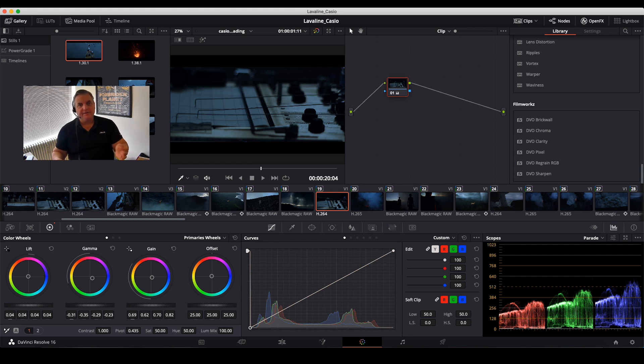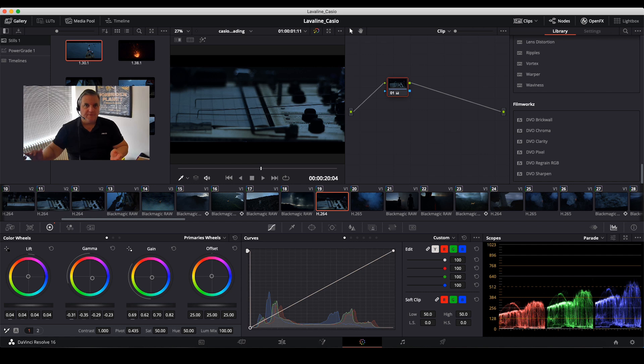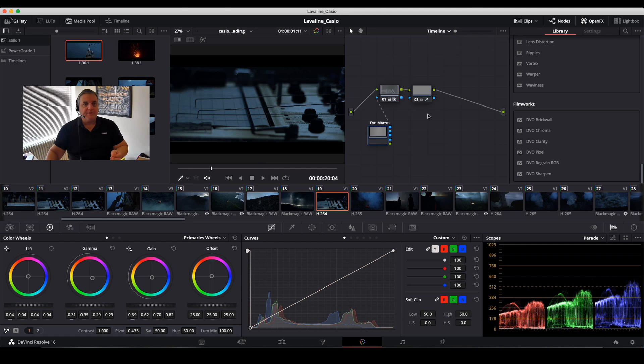This was done by actually taking a loop of actual film grain and layering it over the entire project using the timeline mode. So as you can see here, if I go to timeline mode in my node graph, you can see here with the external map that was placed over the area.